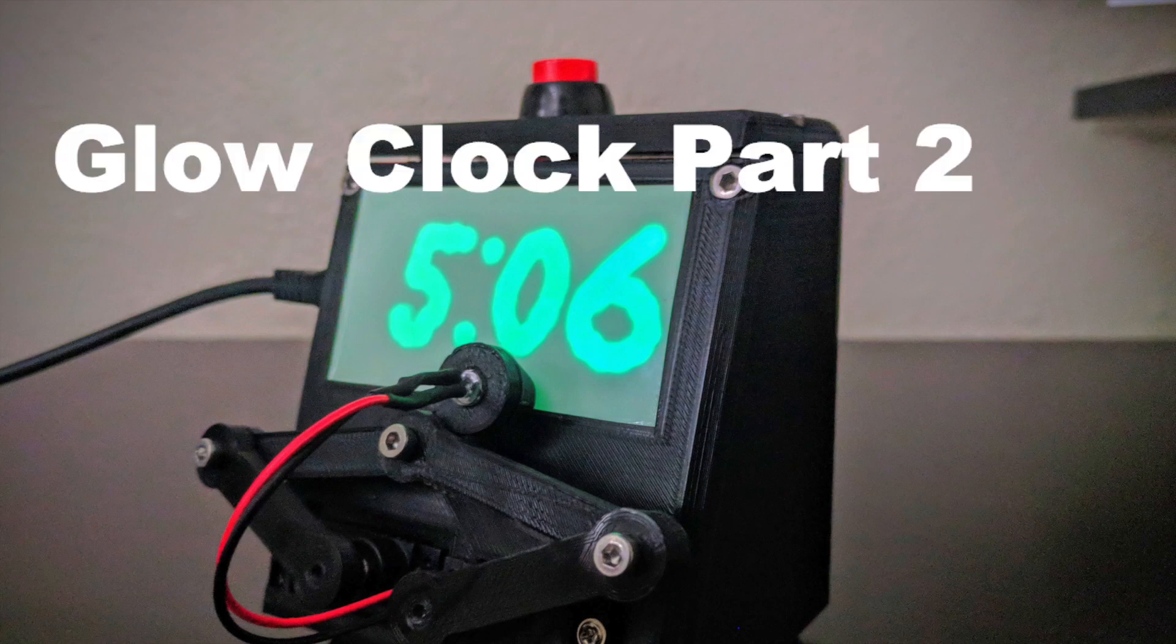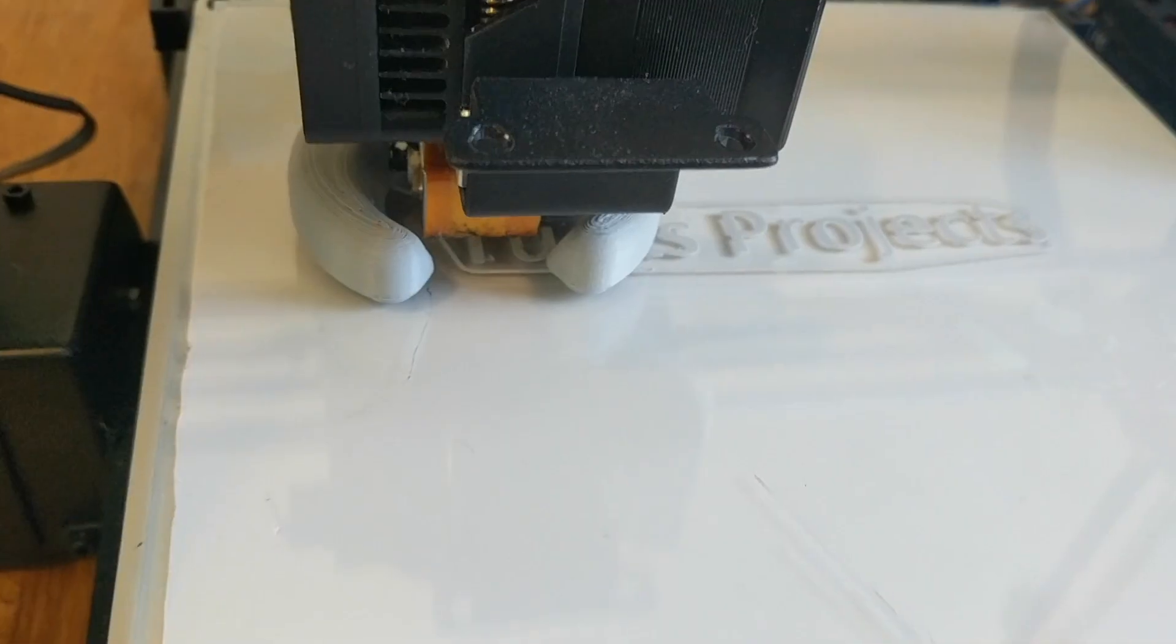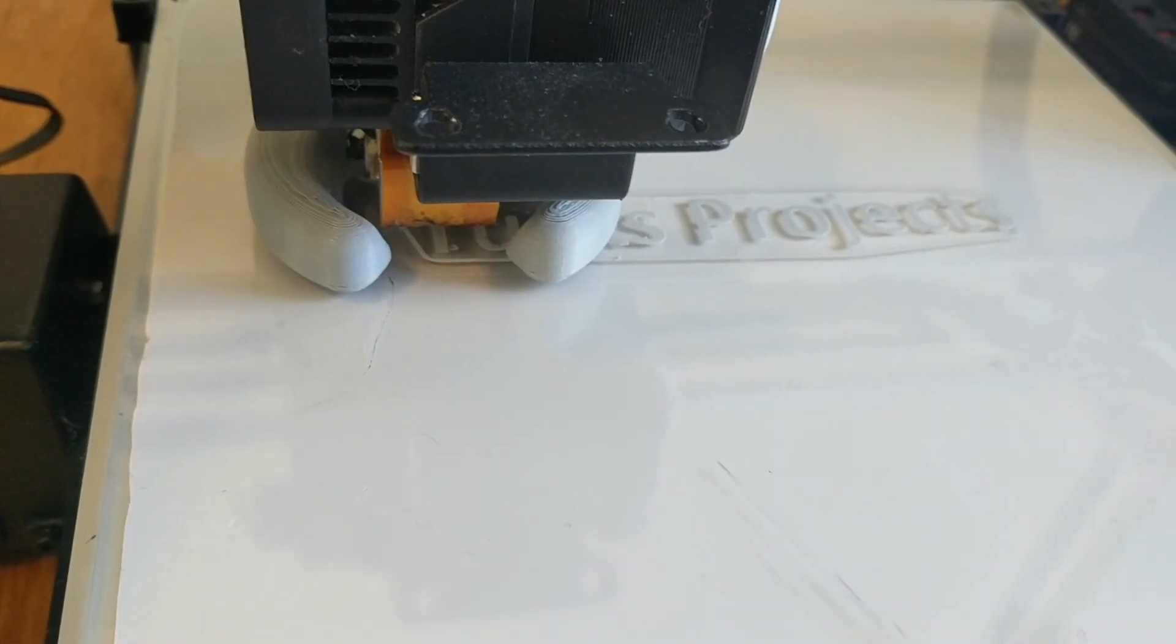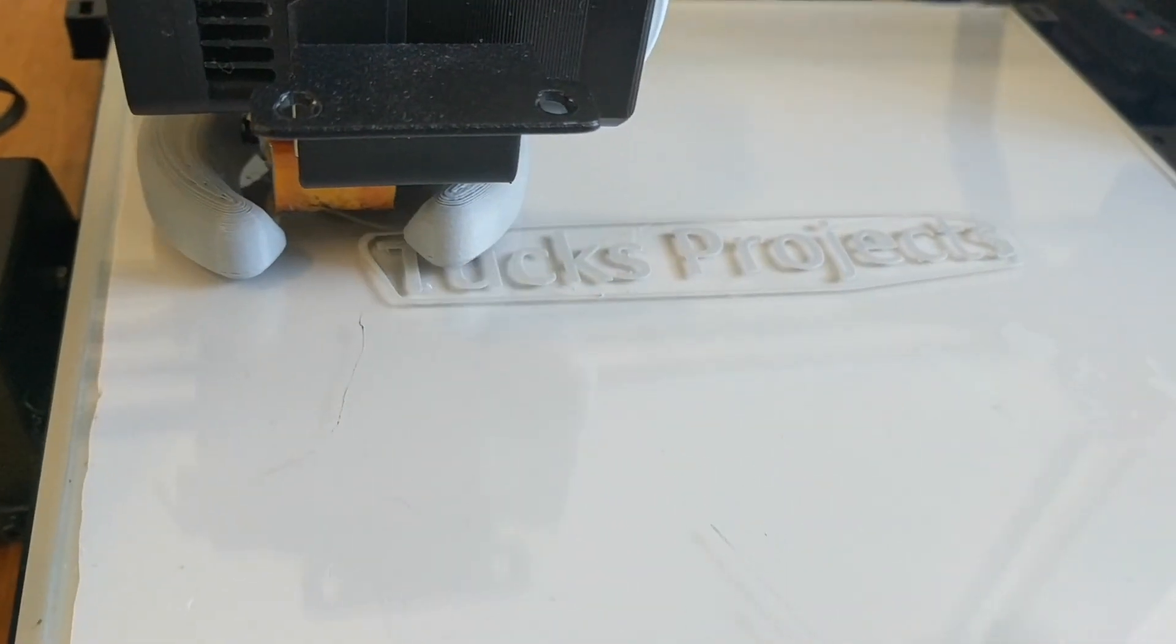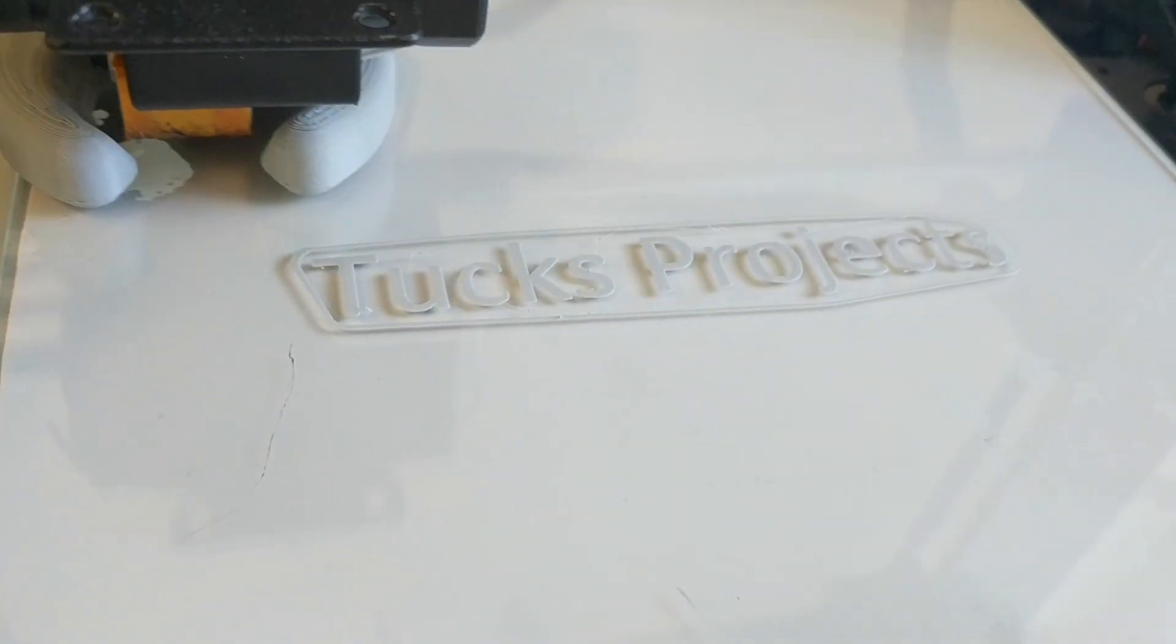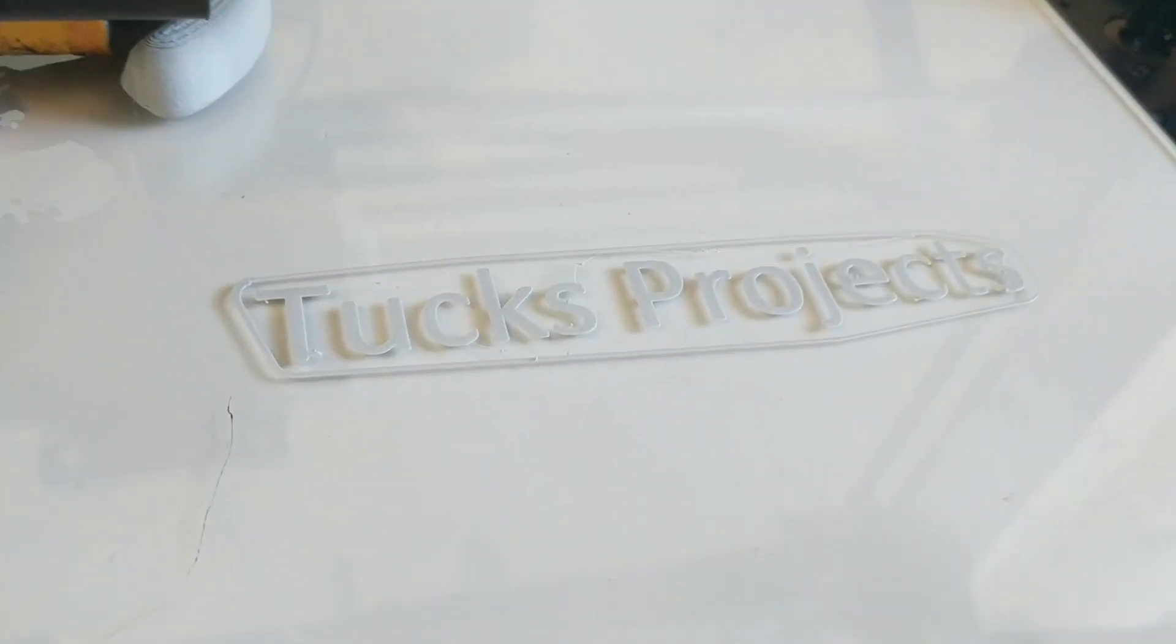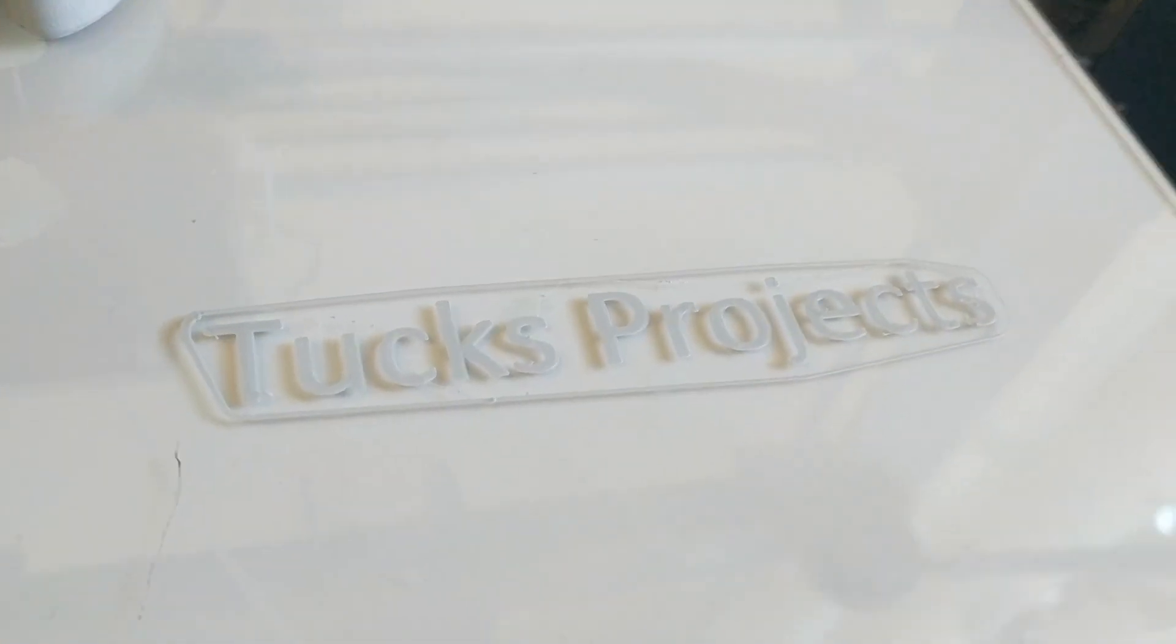Hey everybody, this is glow-in-the-dark plot clock part 2. I'm Tucker Shannon and today we're going to be showing you how to calibrate the plot clock and set the time on the real-time clock module.